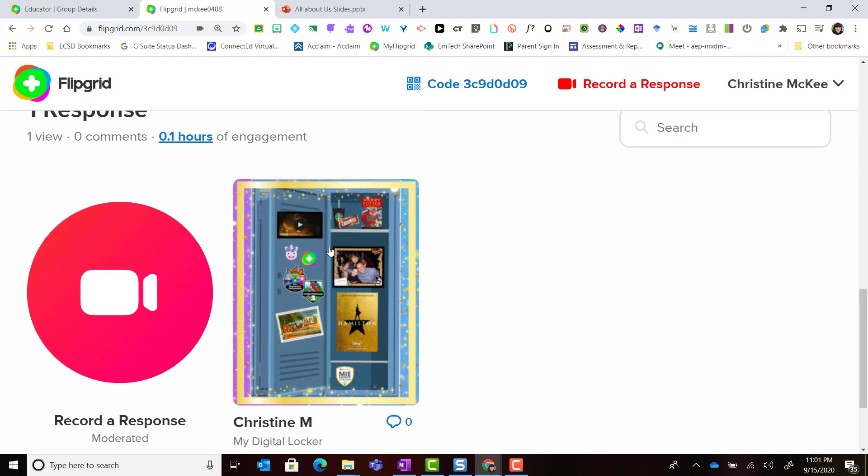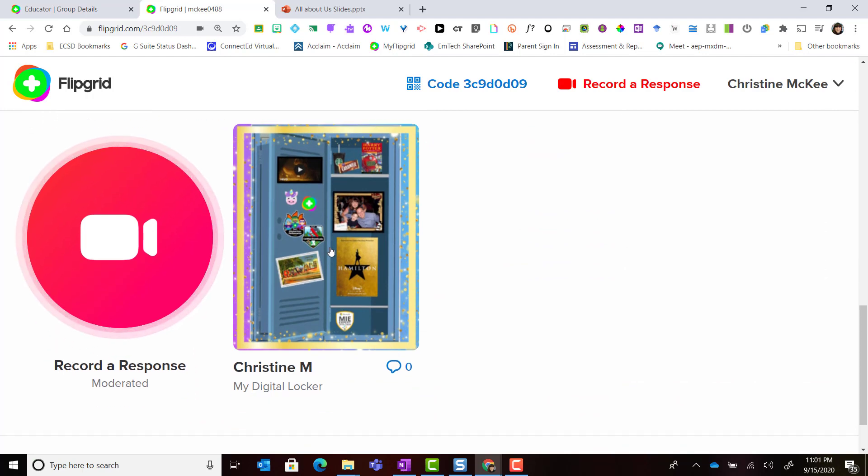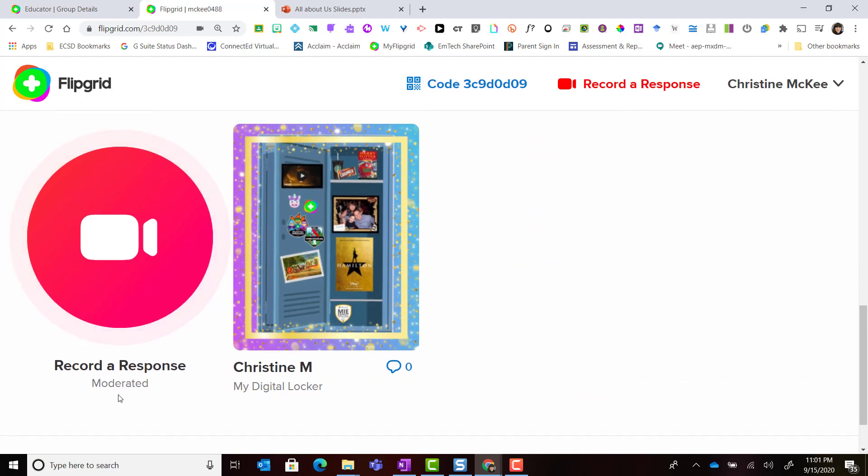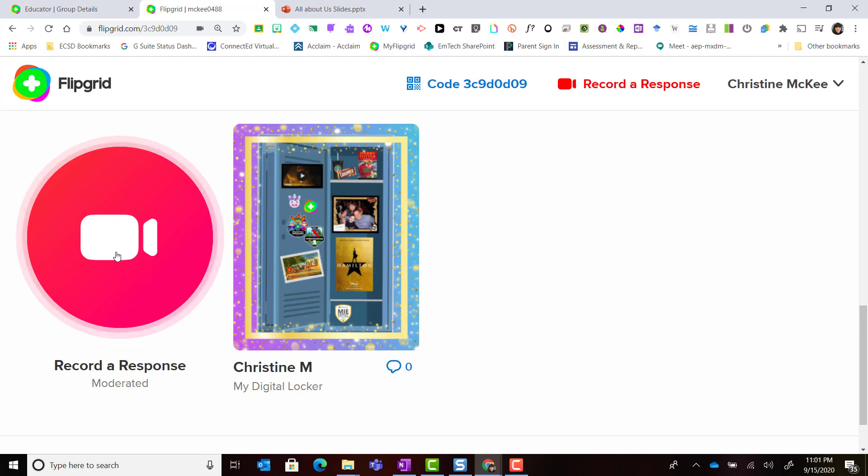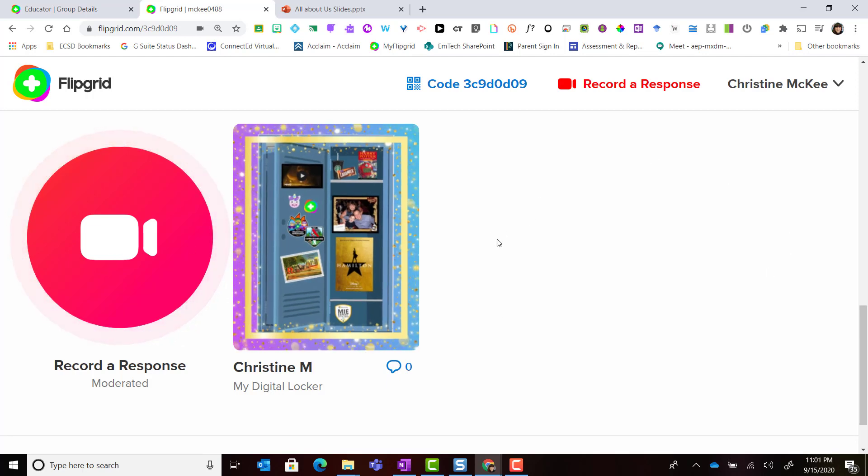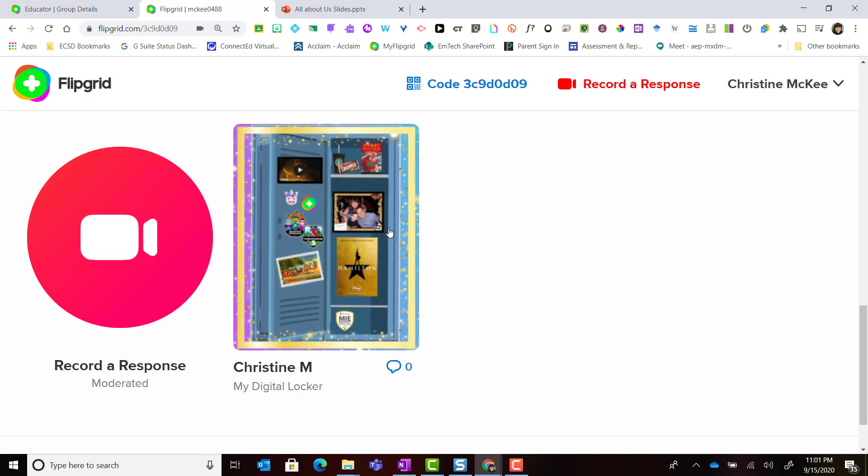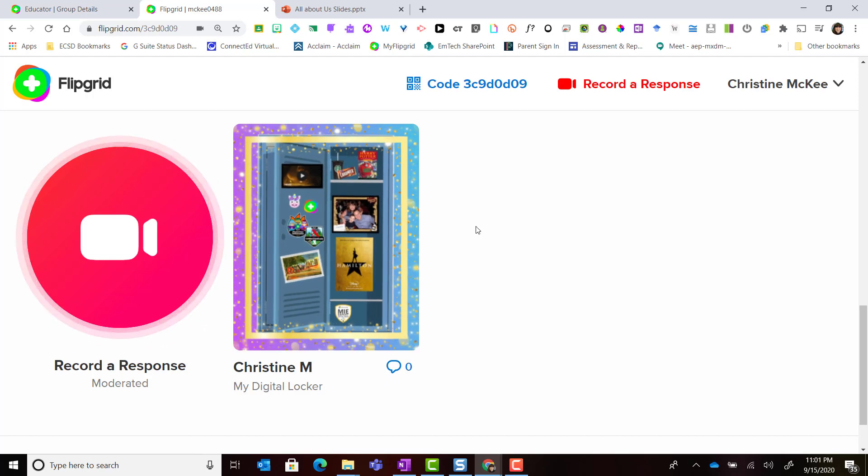I want you to notice that this particular topic is moderated. So that means that if I click the record button now and I record a response, it's not going to appear here inside the topic. Only my teacher will be able to see my response.